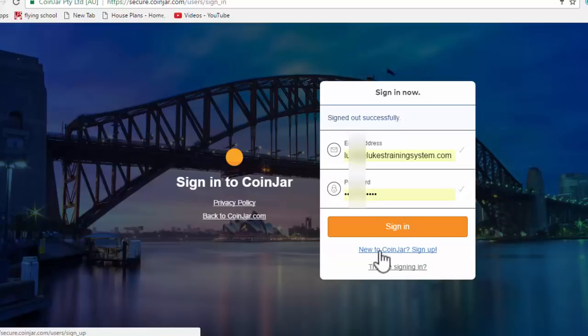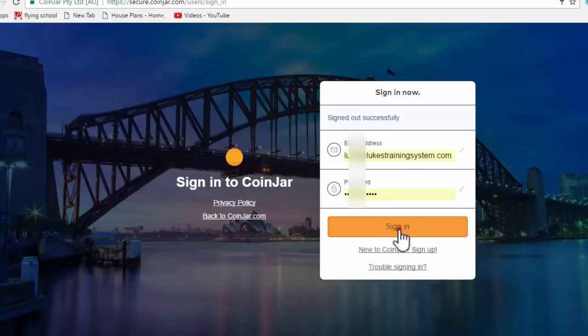Once you've done that, hit the sign up. And of course, I already have an account, so I'm going to hit sign in.